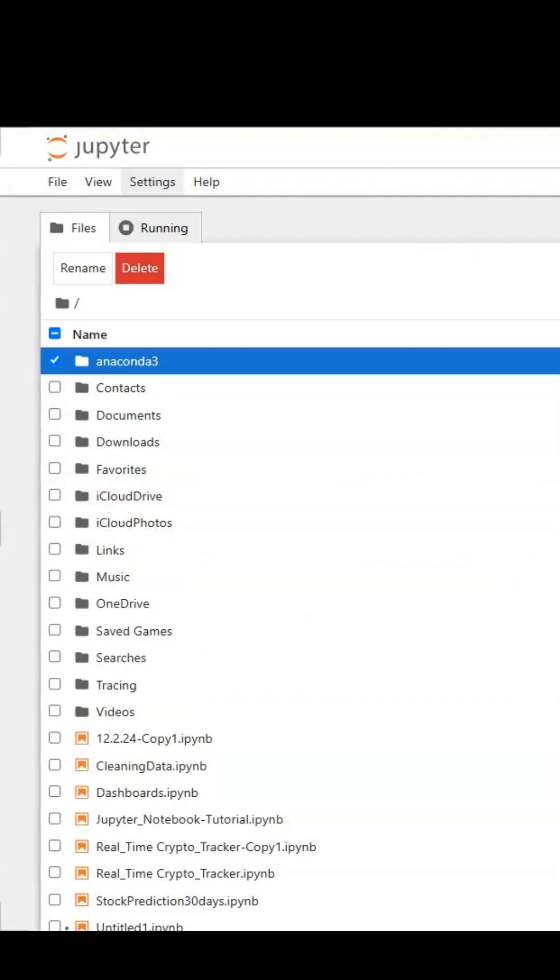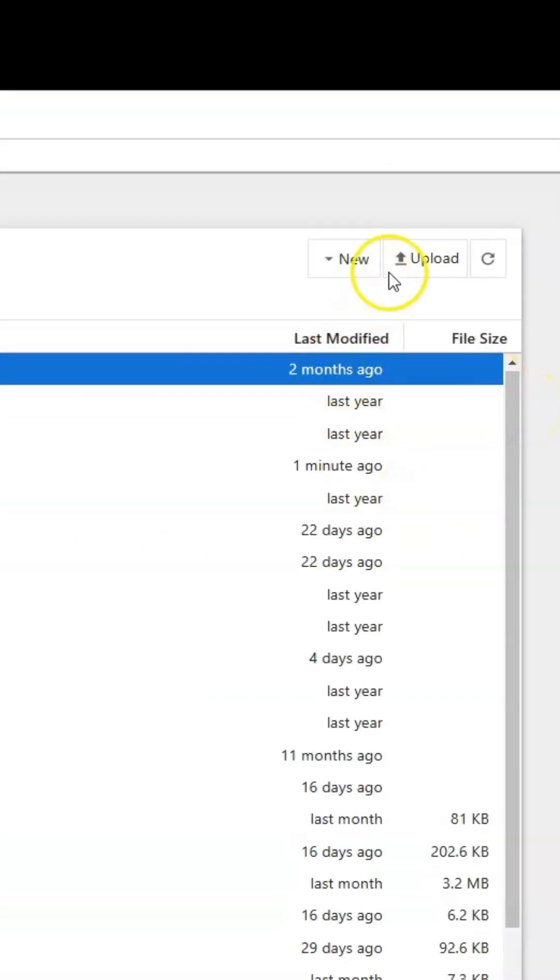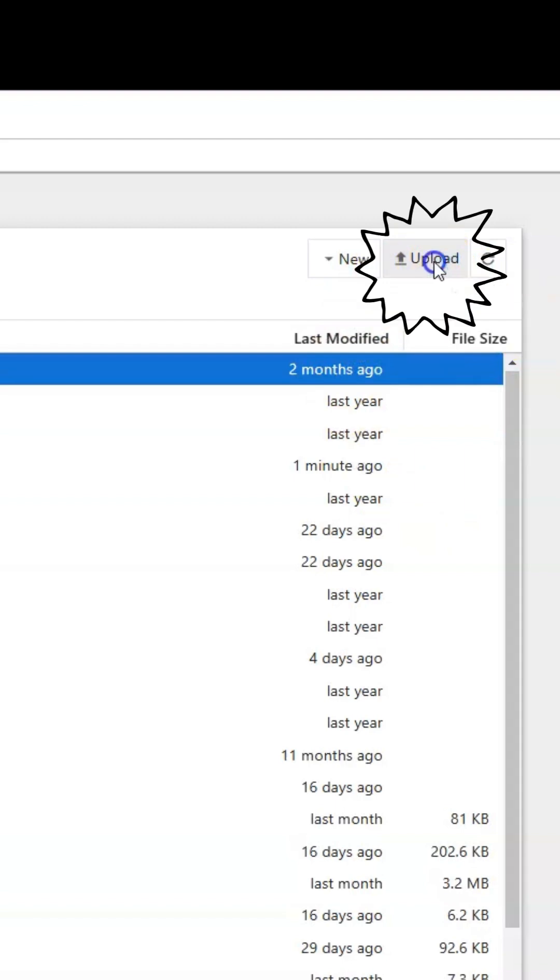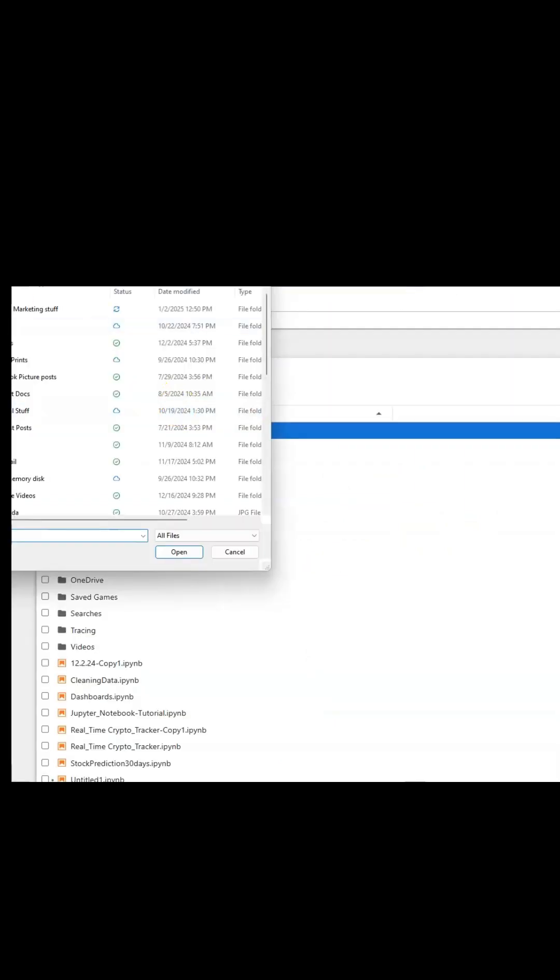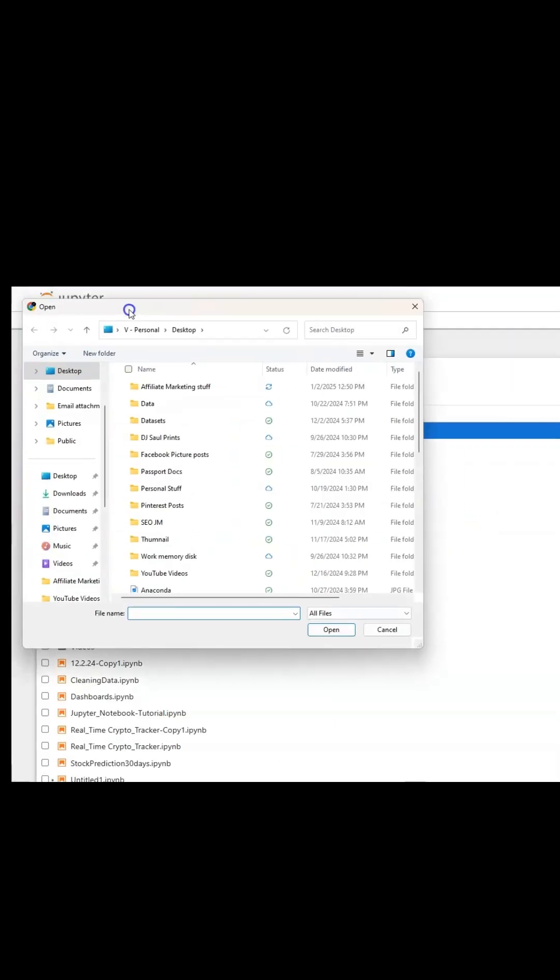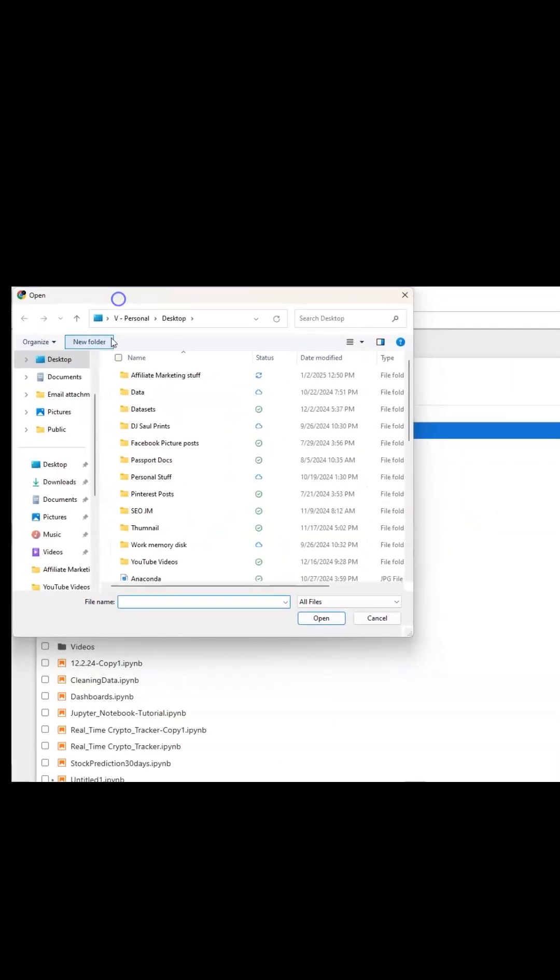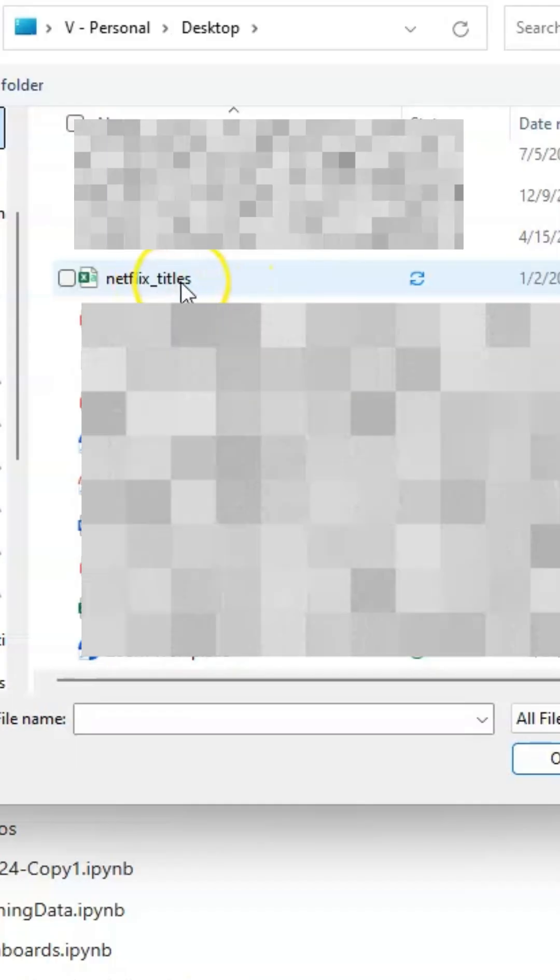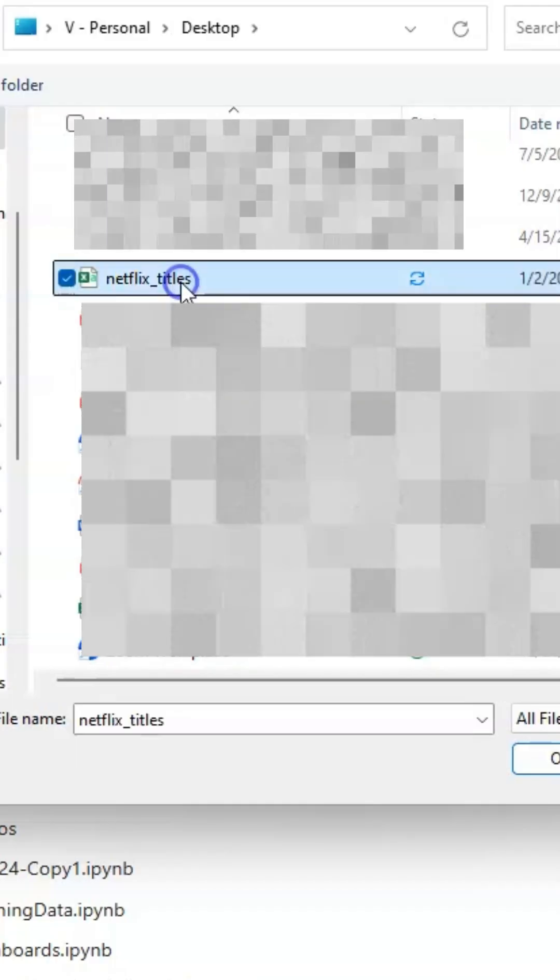First thing you're going to do is go to your Jupyter Notebook and click on Upload here on the top right. Then you will select your file location. I have Netflix titles, I'm going to click on here.